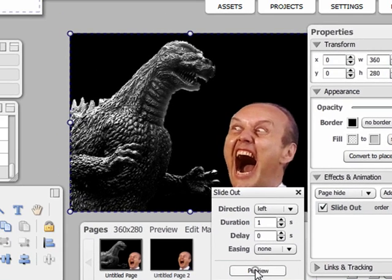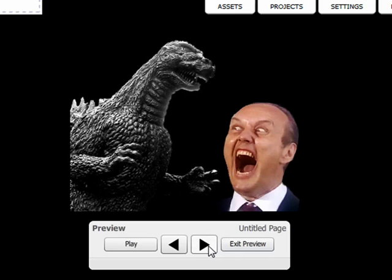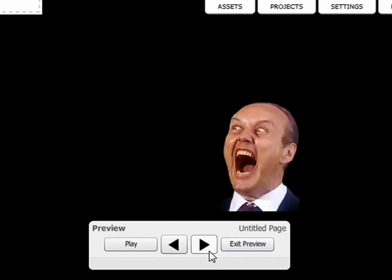I'll click on preview. That looks great. And that wraps up how to use animation effects in your Sprout.